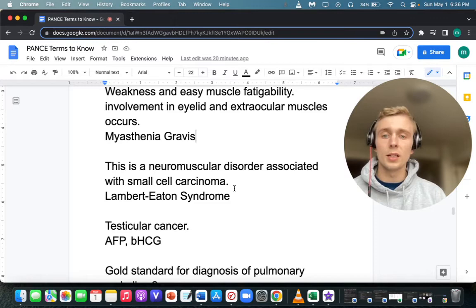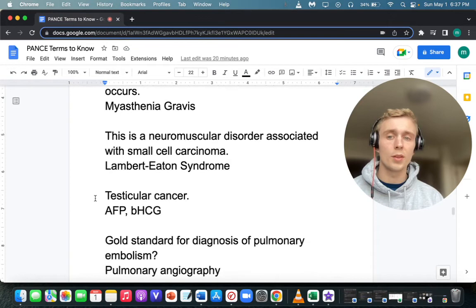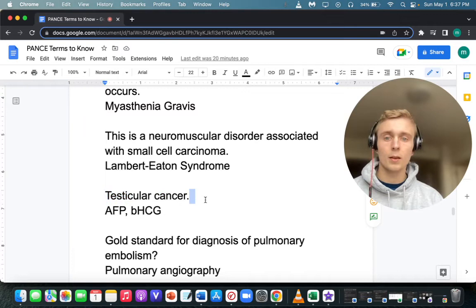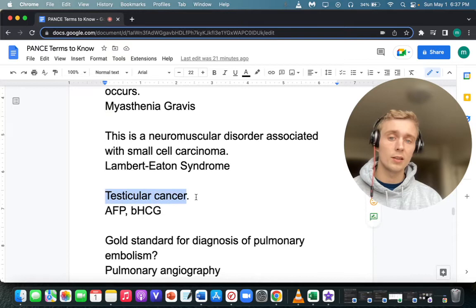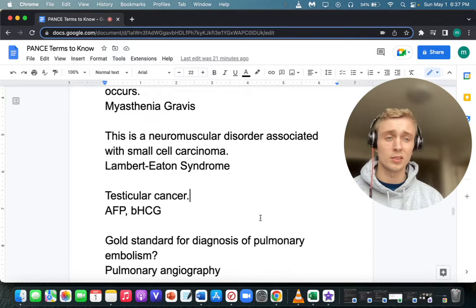What will we see in labs with non-seminomatous testicular cancer? Increases in alpha-fetoprotein and beta-HCG. Elevated alpha-fetoprotein and beta-HCG make you think of non-seminomatous testicular cancer. The mnemonic: non-seminomatous is a longer word and has more things associated with it — alpha-fetoprotein and beta-HCG.